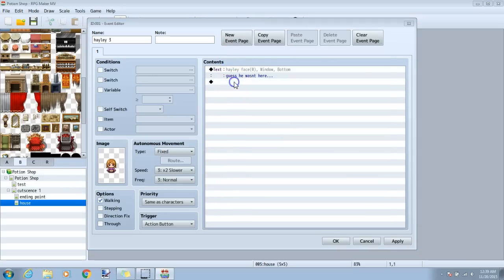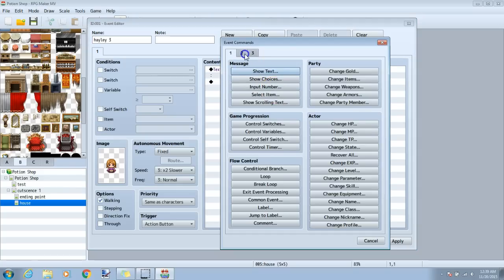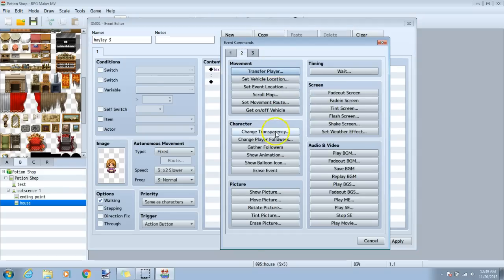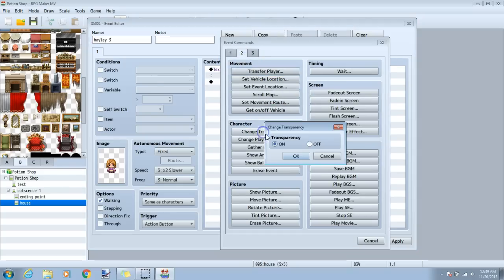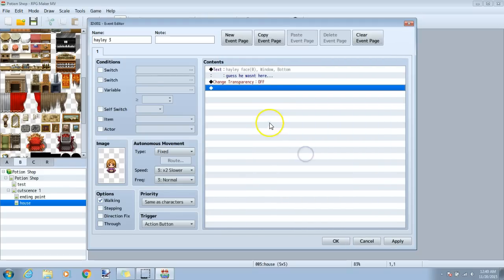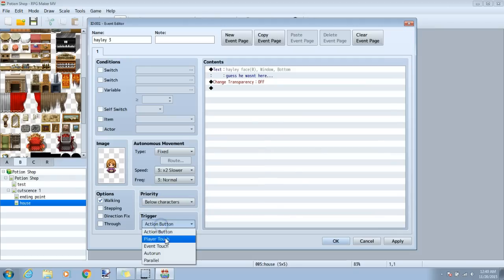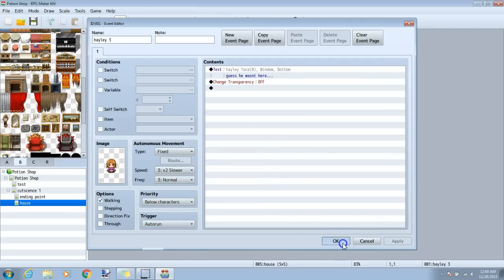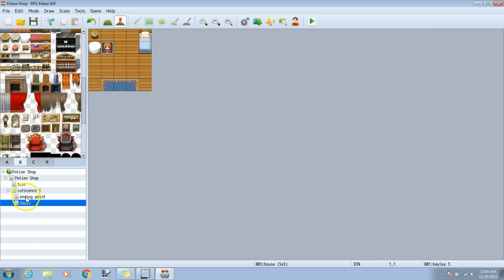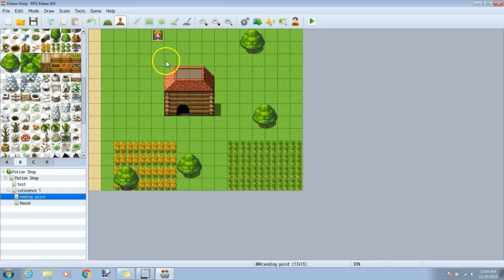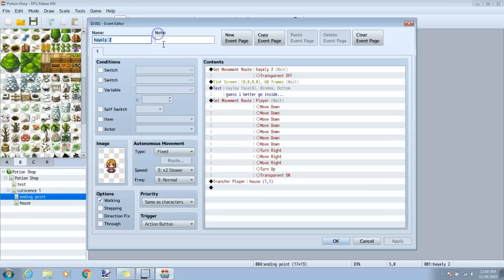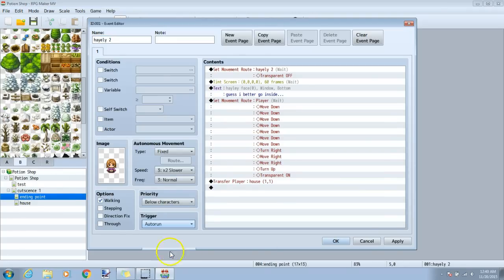Under this, we'll click our black diamond, tab 2, character, change transparency, and transparency off. We'll make sure that our priority is below character and our trigger is auto run. Apply okay, and do the same for your event on this map, below character and auto run.